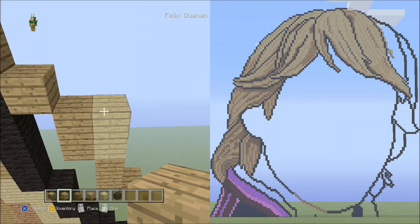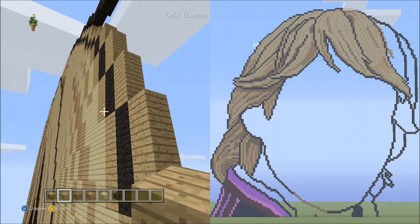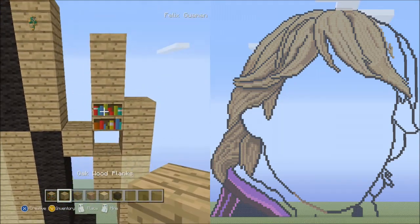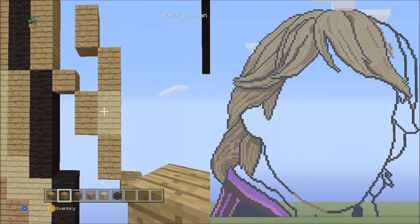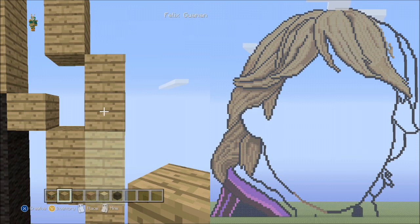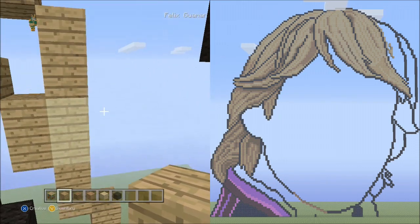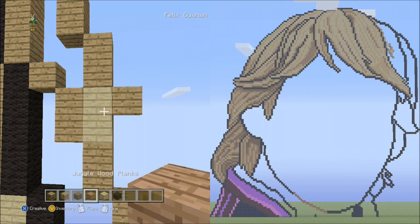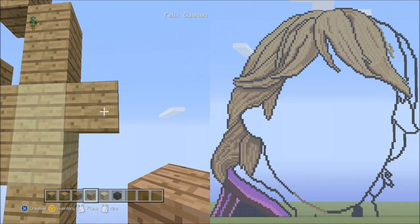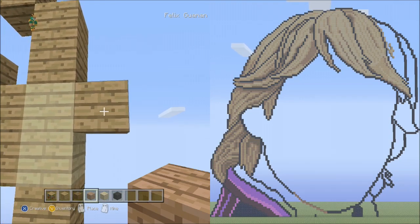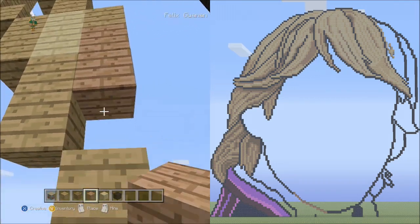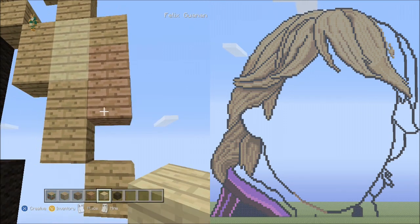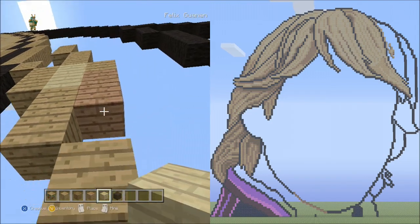Switch to the birch wood planks. Starting on top of this block of the two blocks going down, place two birch wood planks going up alongside — one, two. It should look like this. Switch back to the oak wood plank. Starting on top of the birch wood planks, place two sets of twos going up on the left side — one, two, set one; one, two, set two. Delete that. It should look like this. From this oak wood plank, place one block going diagonal down to the right — one. Switch to the jungle wood planks. Starting underneath this oak wood plank, place two blocks going down — one and two.